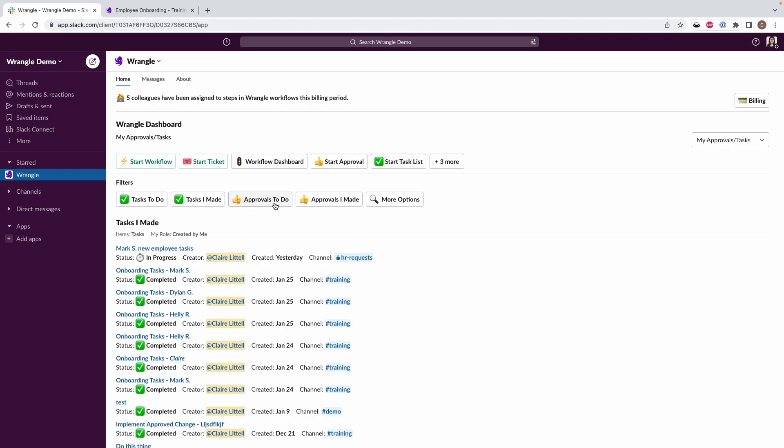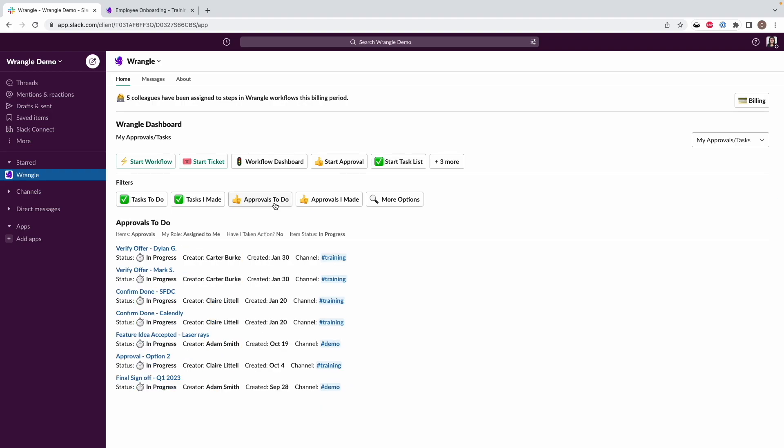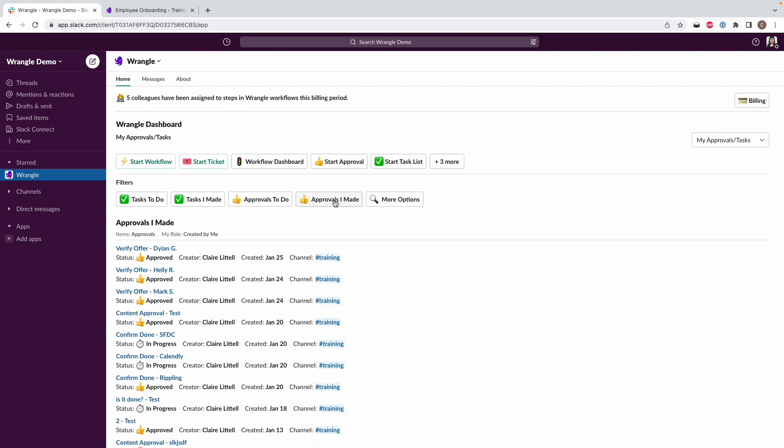We can also look at approvals to do. So again, these are just approval steps that have been assigned to you and that are still awaiting action. And then approvals you made. So if you created a request with an approval, this is where that'll show up.